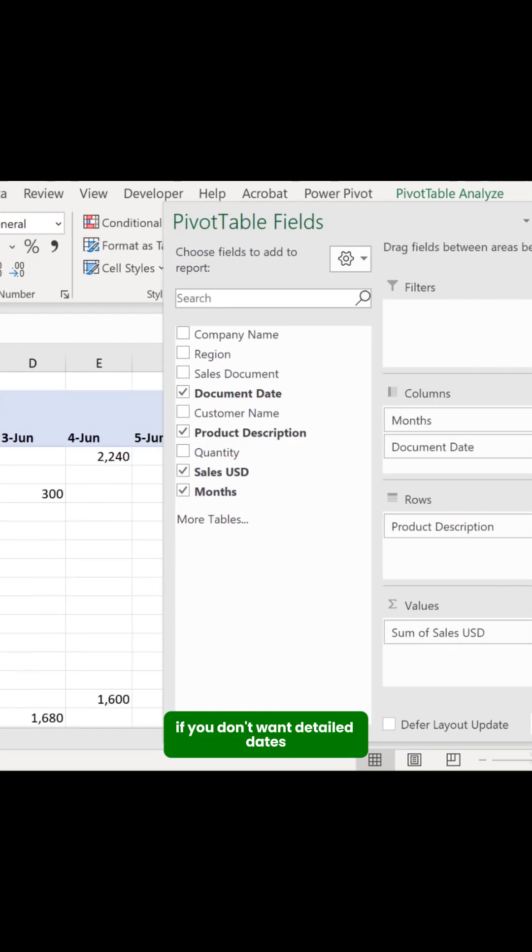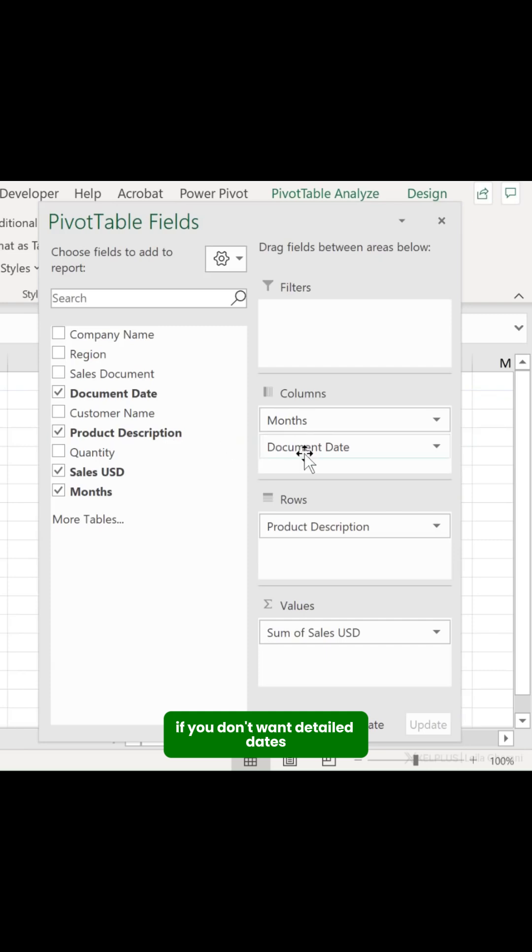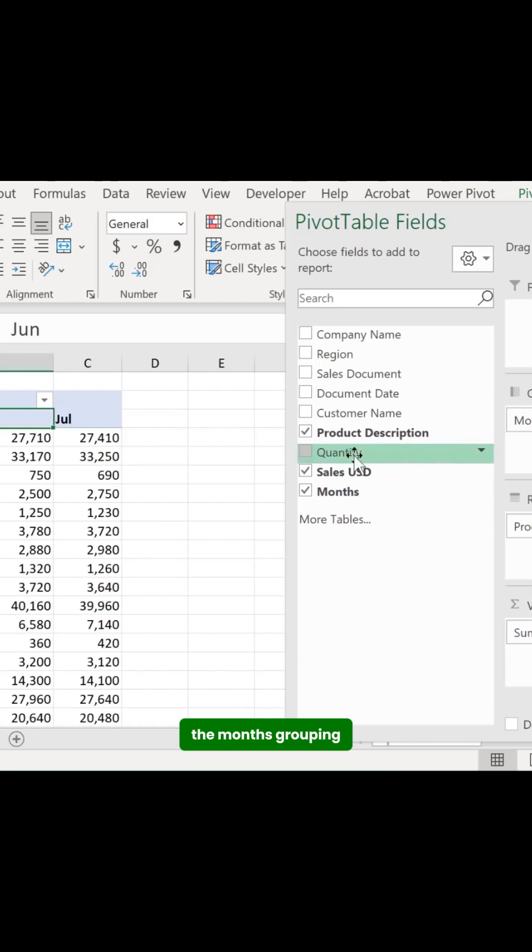If you don't want detailed dates, you can remove the drill down by only keeping the months grouping.